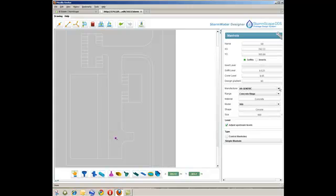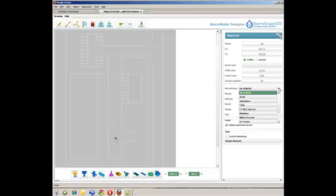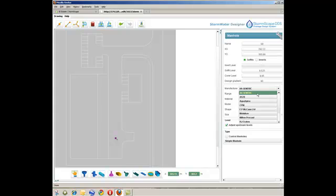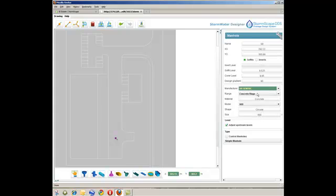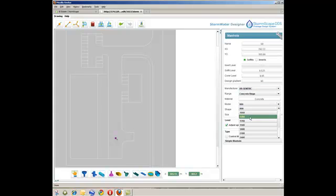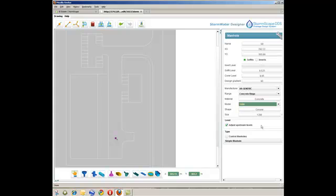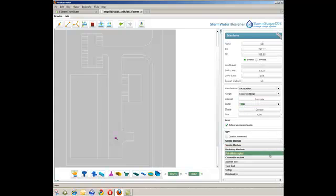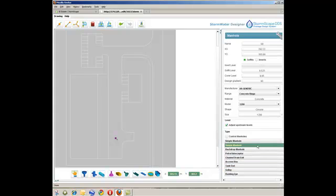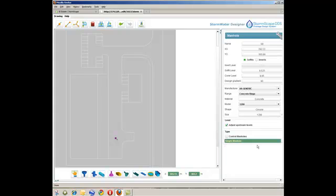Stormscape has an inbuilt and comprehensive materials database, and the user therefore has the option to select a particular manufacturer, or to use a generic option within the design. In this example, a generic type manhole has been used, and typically sized to accord with the requirements of sewers for adoption, together with the particular design function of the manhole. This process is repeated until all of the manholes are positioned, and the associated data is captured.